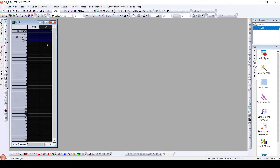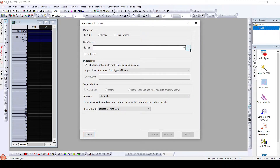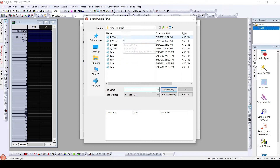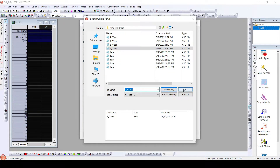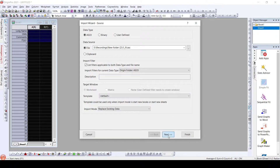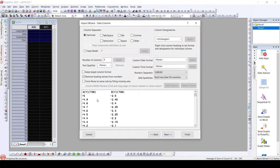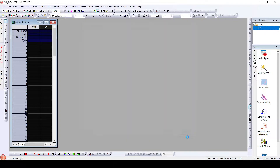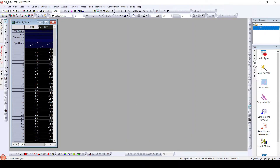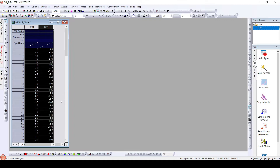First we will import the IV data that we have. For this we will go to the Import Wizard, then go to File. Here we have multiple IV data files present. I will import just one file and analyze it. As we can see, the IV data consists of voltage on the x-axis and current on the y-axis. Here is our IV data.